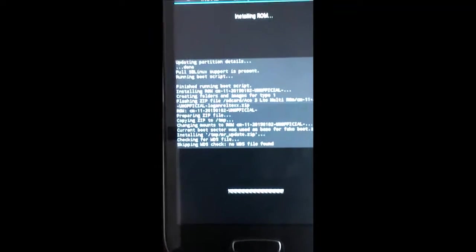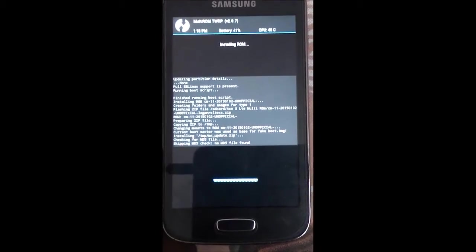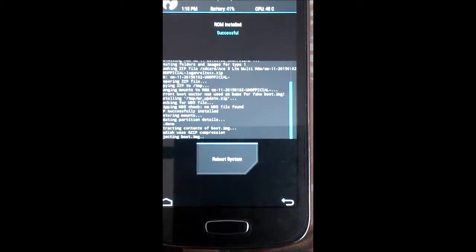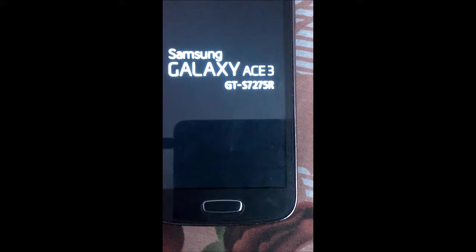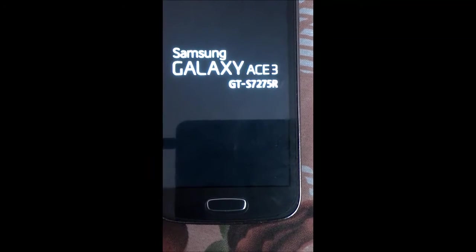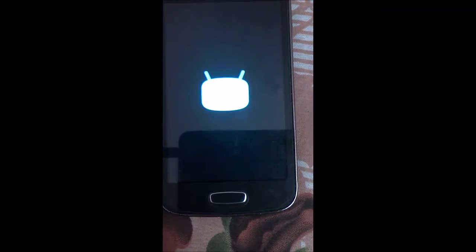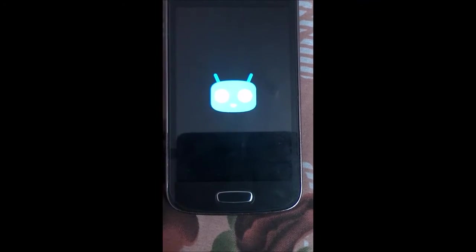We have CyanogenMod 12.1 as the primary ROM and CyanogenMod 11 as the secondary ROM, which you can find in the MultiROM Manager app using Manage ROMs. We have successfully flashed CyanogenMod 11 as the secondary ROM. Reboot your system to check whether it has installed correctly. Keep in mind: CyanogenMod 12.1 is the primary and CyanogenMod 11 is the secondary ROM.